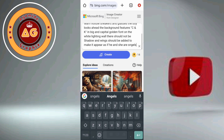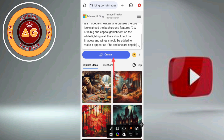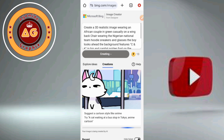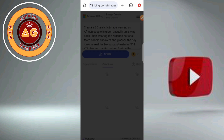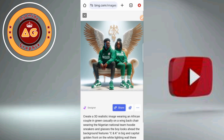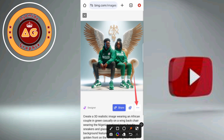Now let us create — click on the create icon. Great, click on create. Now let's choose one. Click on that — wow, I love this, this is good. Now let's download the image. Click the three dots below, click on it, then click on download.